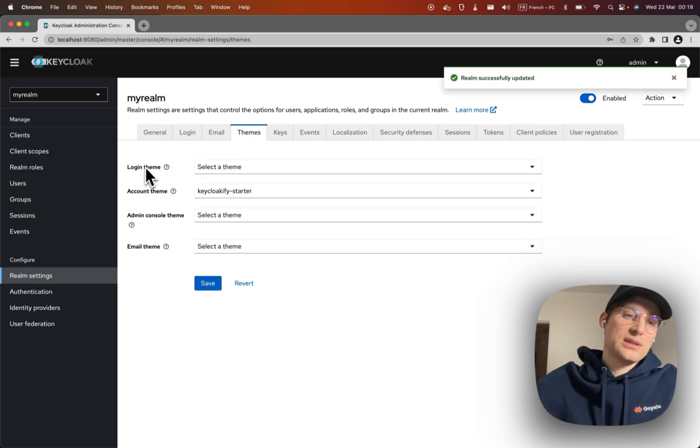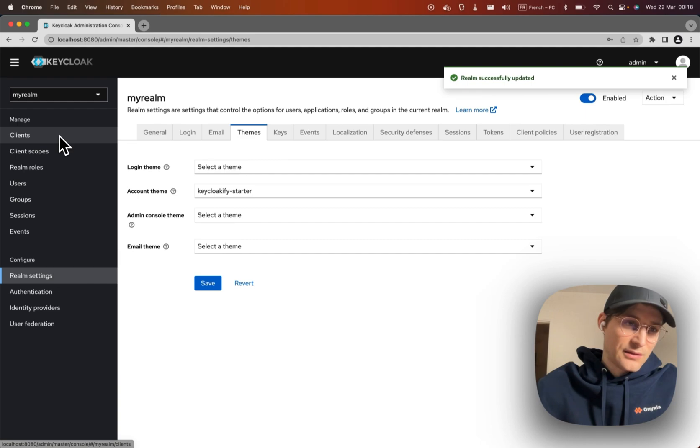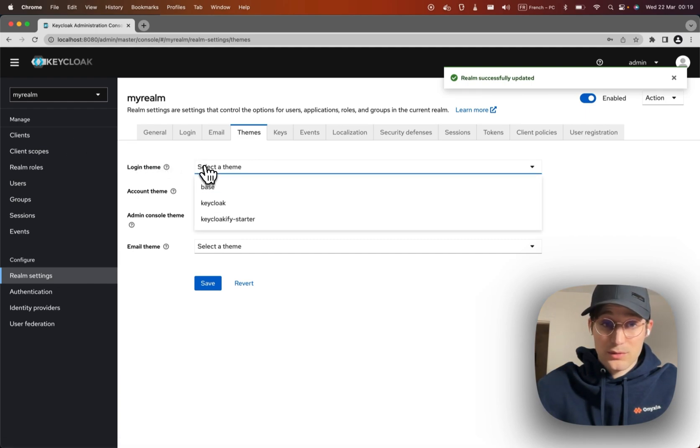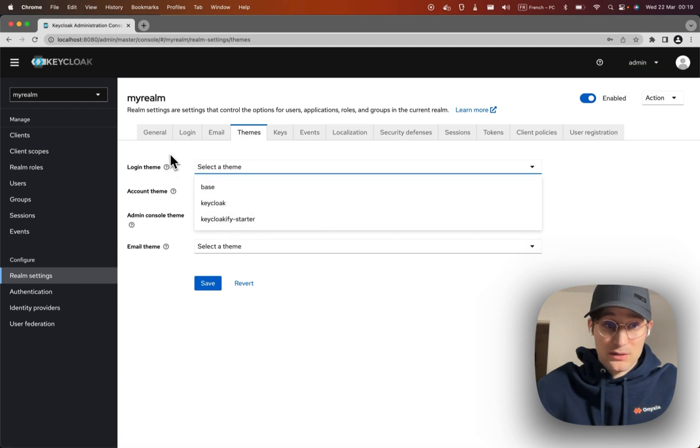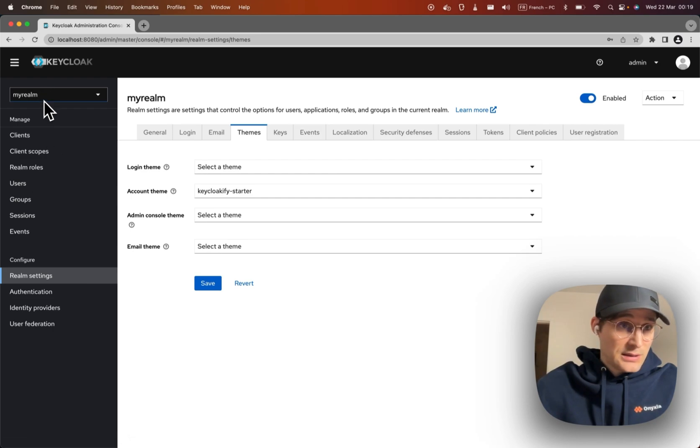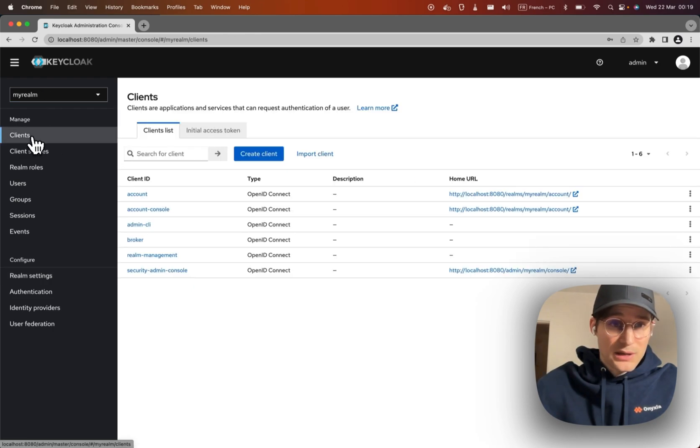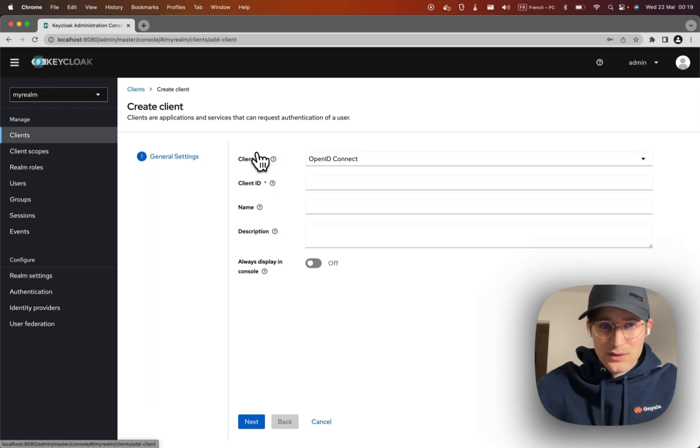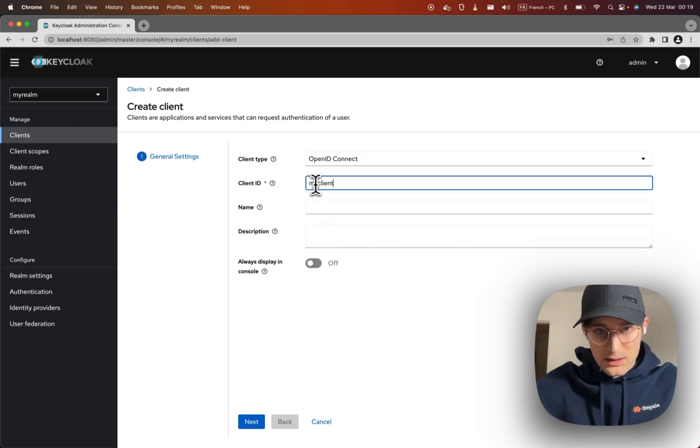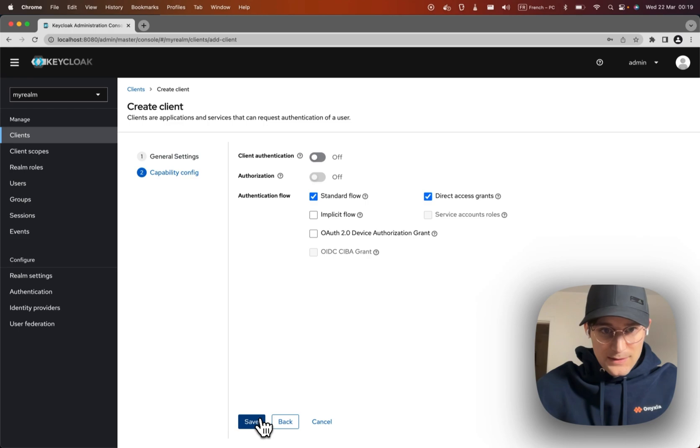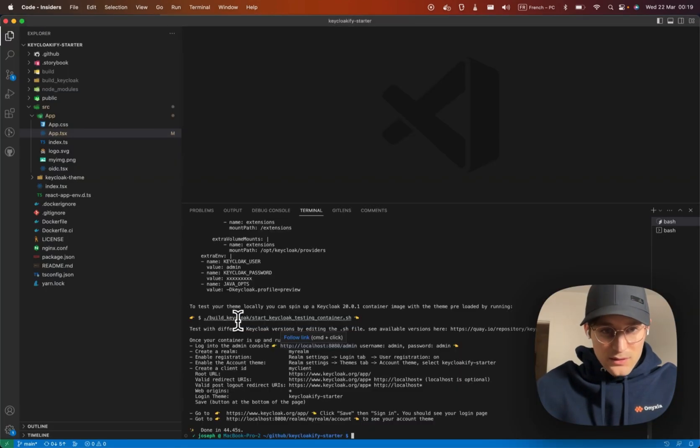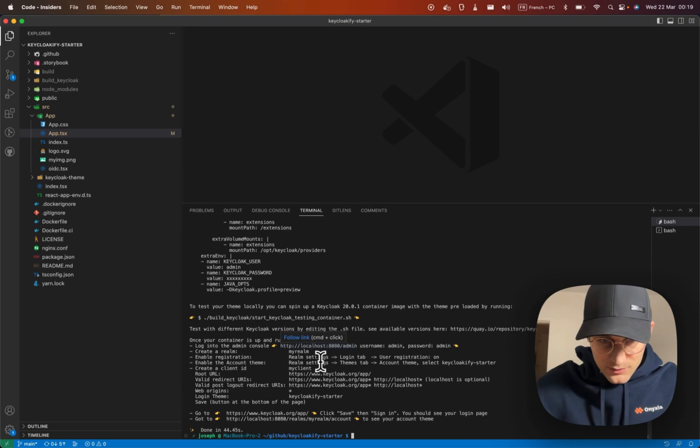We're going to set it at the client level, but you can as well enable it here to work. So now let's create a client. Client ID: my-client. Next, save. All right, root URL.